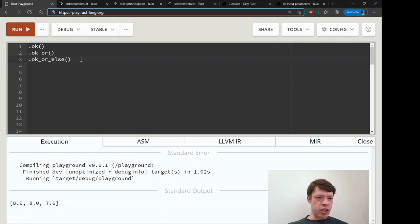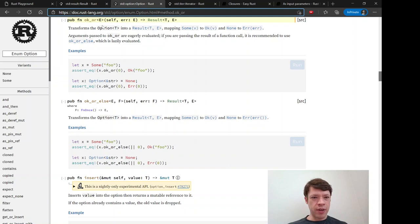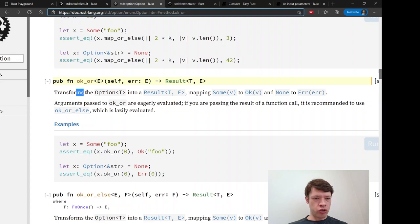The other two methods we're going to look at are ok_or and ok_or_else. You might recognize these — they look similar to unwrap_or and unwrap_or_else. unwrap_or lets you put some default value in, and unwrap_or_else takes a closure. ok_or and ok_or_else are pretty much the same thing except going the other way around: they transform an Option into a Result, and you put your error information in there — either a value or a closure to do something more fancy. We're just going to write a string.